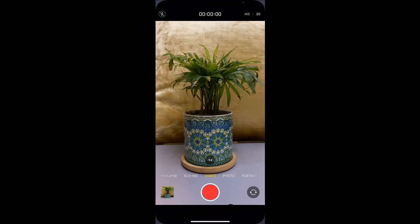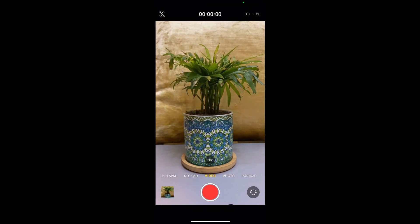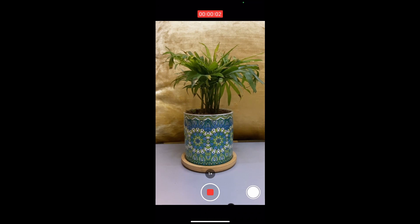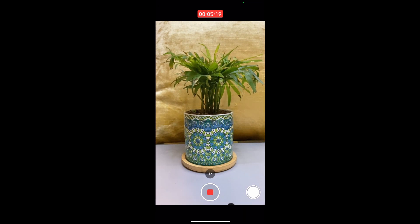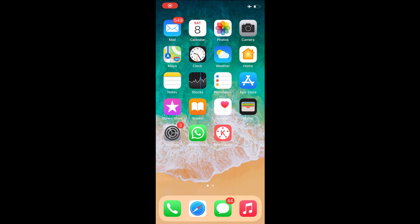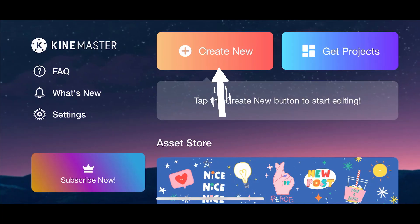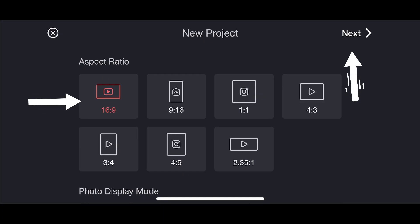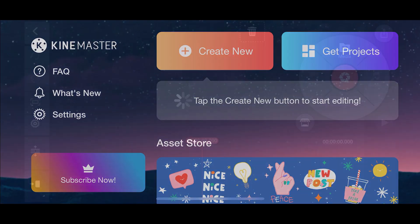After shooting the video of the participant performing activity, kindly open the KineMaster app. Select create new and select aspect ratio. Press next to open editing screen.